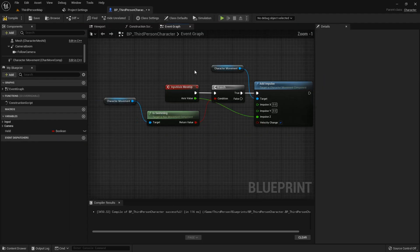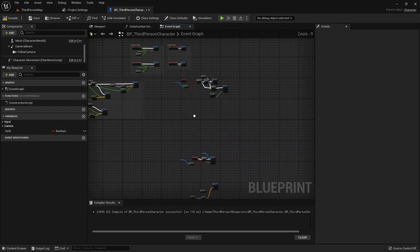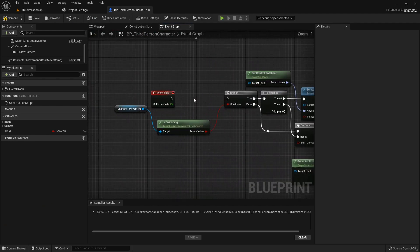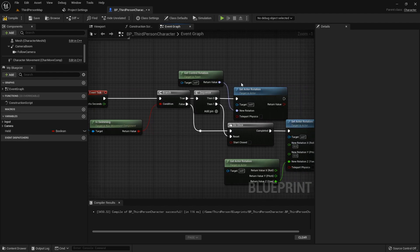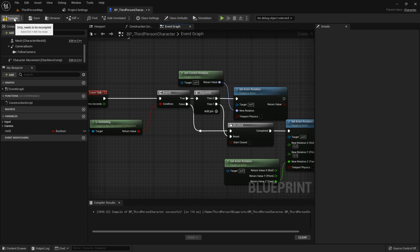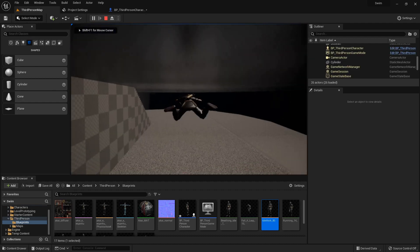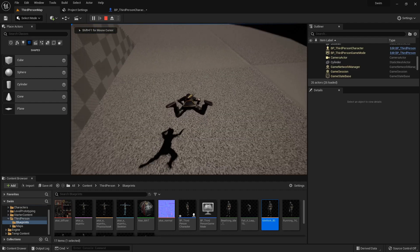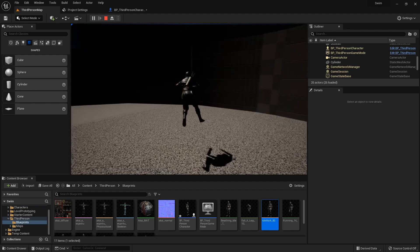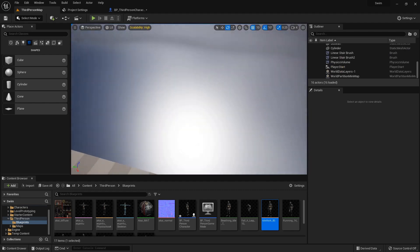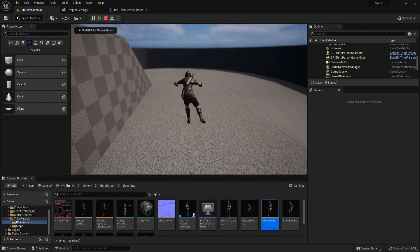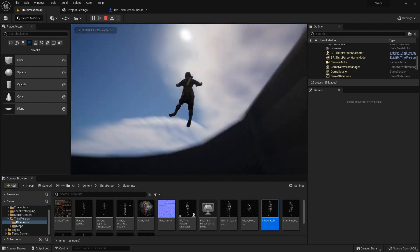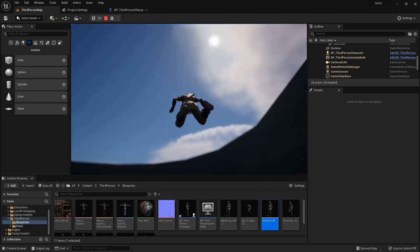Now there is another way we can do swimming up and down — this is the way I was doing it in my game. Basically on event tick, I check to see if the character is swimming, and if they are, I set their rotation to be the control rotation. So how that looks is basically wherever I look, she rotates to. Whichever way I'm facing, the character faces, and then I can swim.